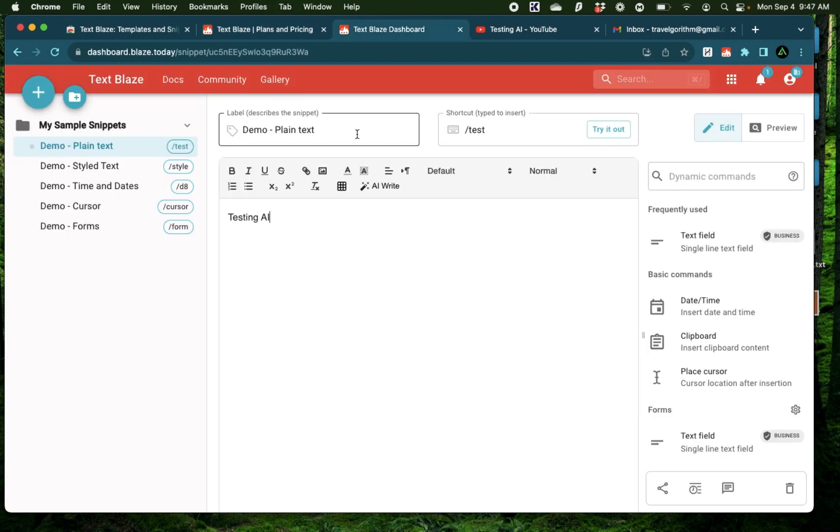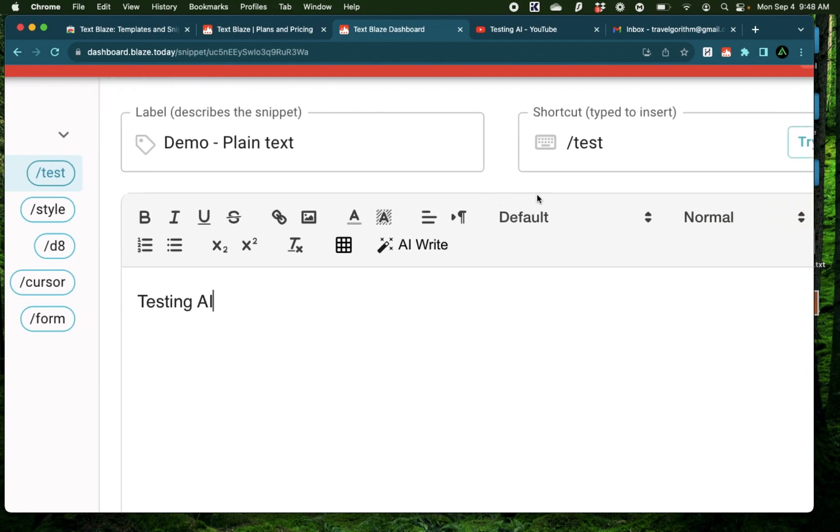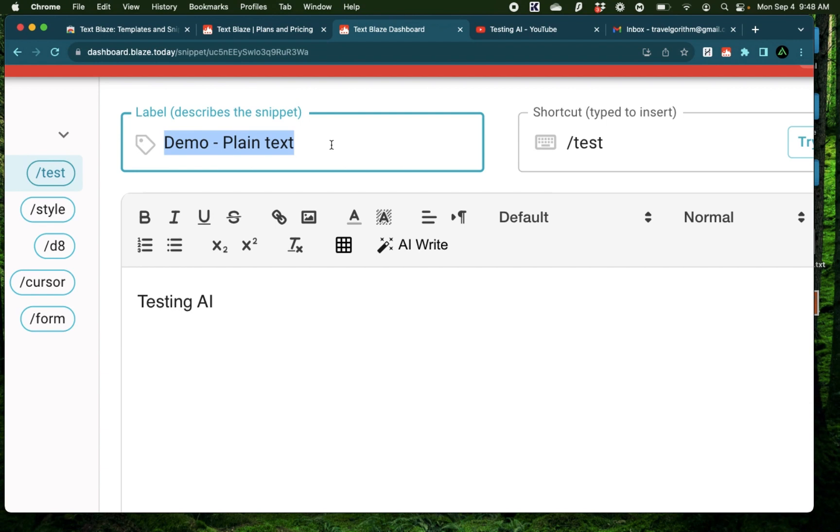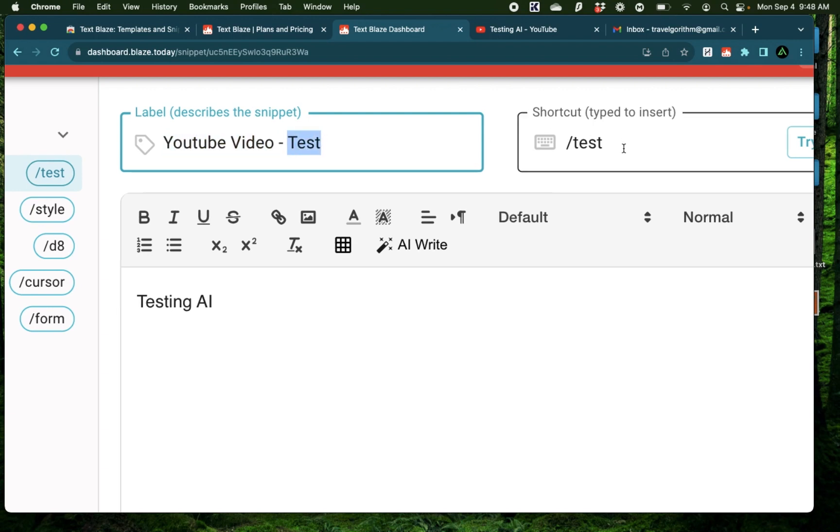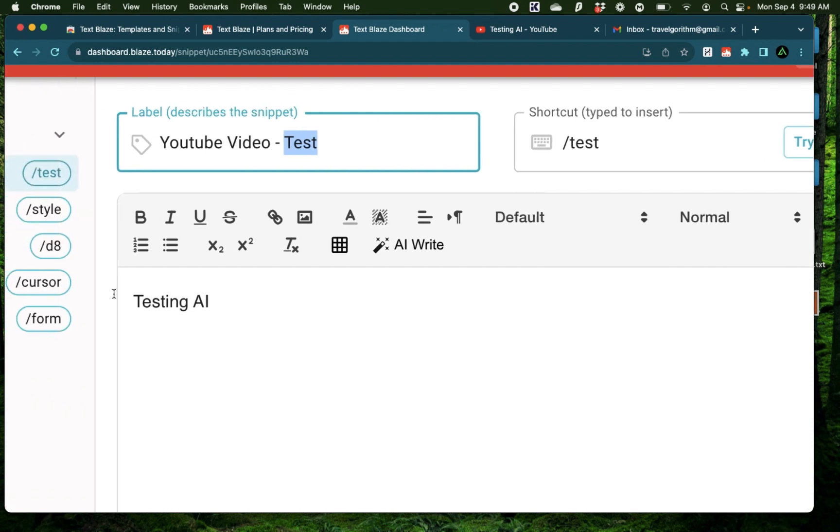So what exactly is a snippet? For example, we have this snippet called Demo Plain Text with a shortcut of slash test. The Demo Plain Text is just the label. You can call this anything based on your own naming convention. And when you have a lot of snippets, I recommend actually having a naming convention, YouTube Video Test. So my category here is YouTube Video, and the name of the snippet is Test. And the shortcut I have is slash test. Now what happens when you type this shortcut? All that happens is this text in the bottom gets generated automatically.